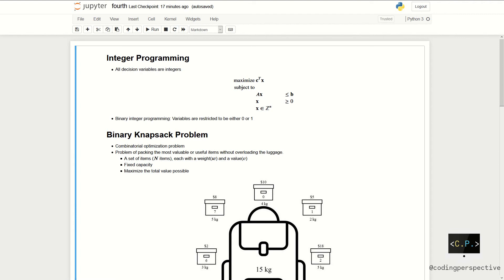The canonical form of integer programs is the following. We have a maximization problem where the objective function is defined as c transpose x. Additionally, we have three constraints which are a times x less than or equal to b, x greater than or equal to 0, and we have the integrality constraint.